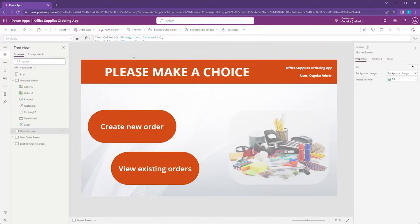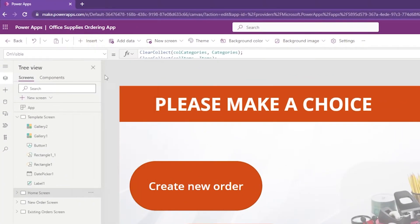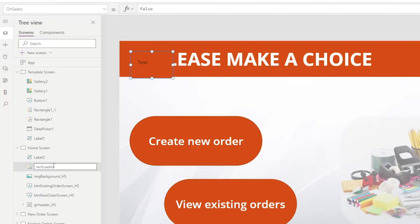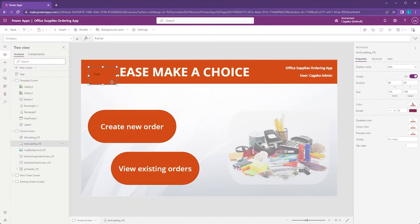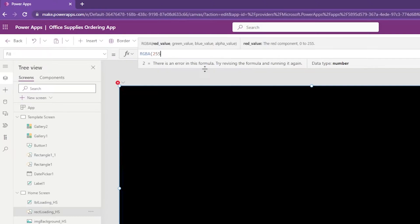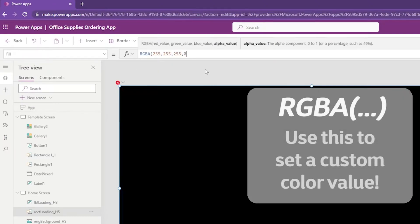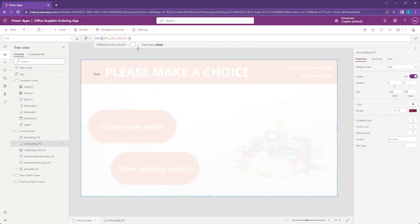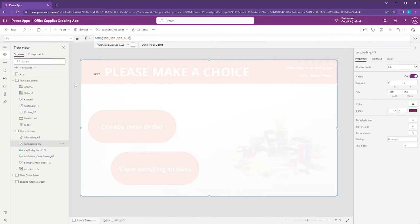It's very simple — it will just be two controls: a rectangle and a label. Let's start by adding those: a rectangle first and then a text label. I'm going to rename them as well. Starting with the rectangle — by default because of my theme this has an orange color, but I don't really want that, so I'm going to go to the fill property and set the value to 255, 255, 255, 0.9 — the alpha value, which controls the transparency.